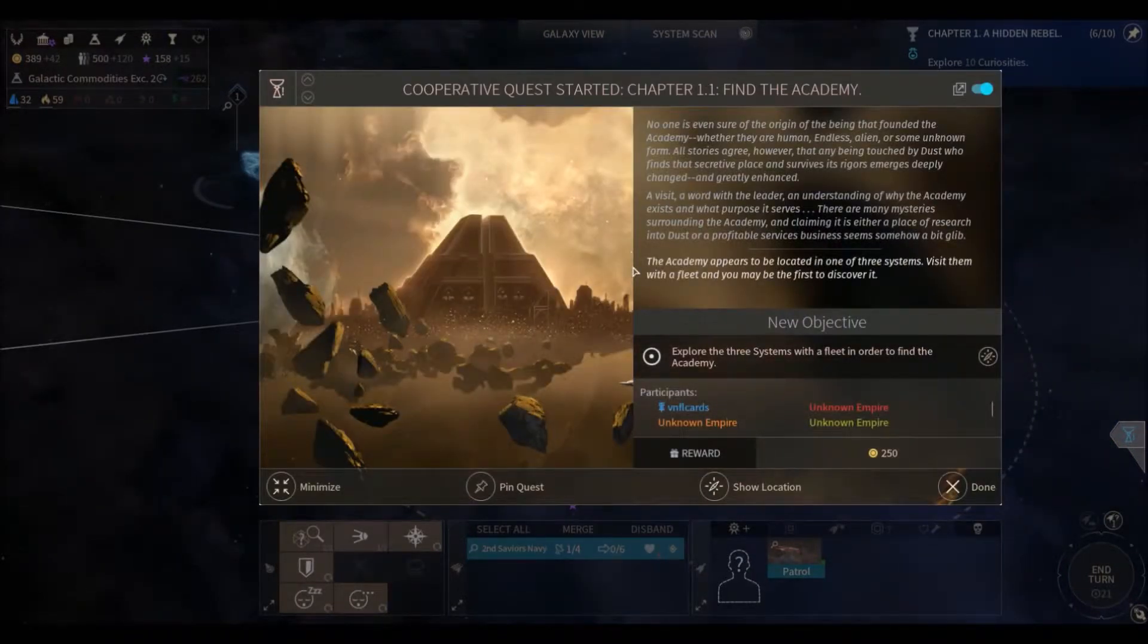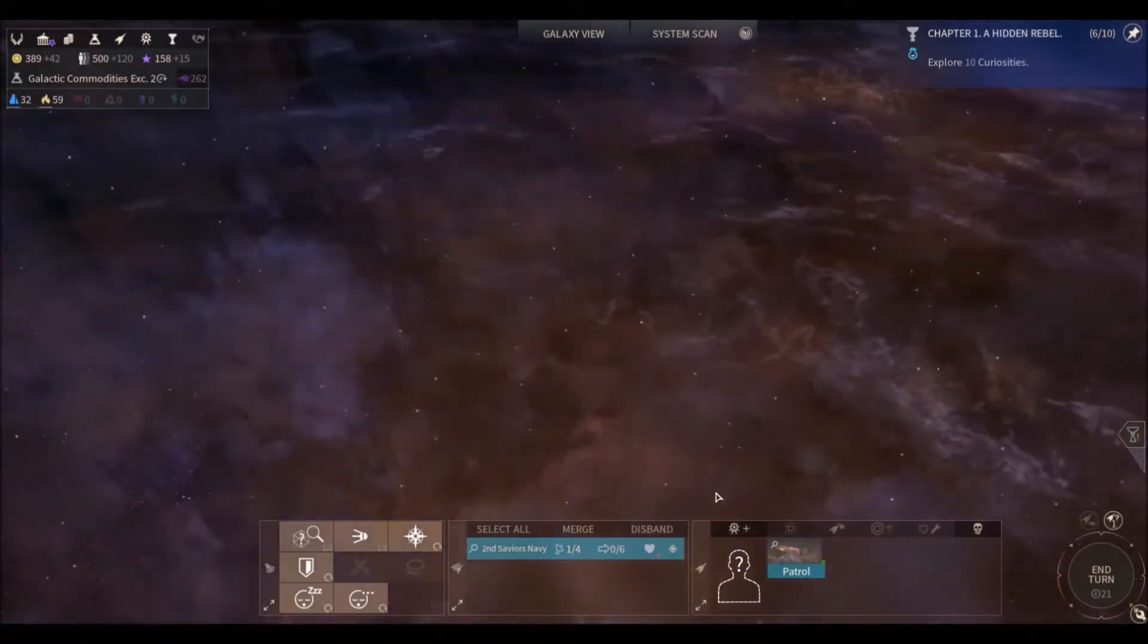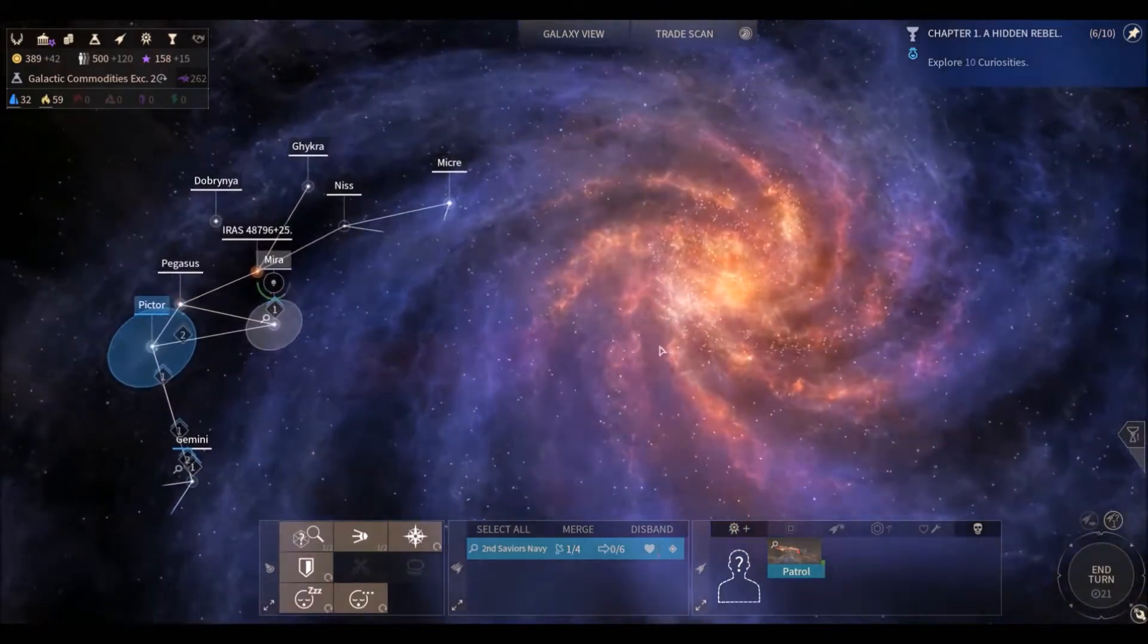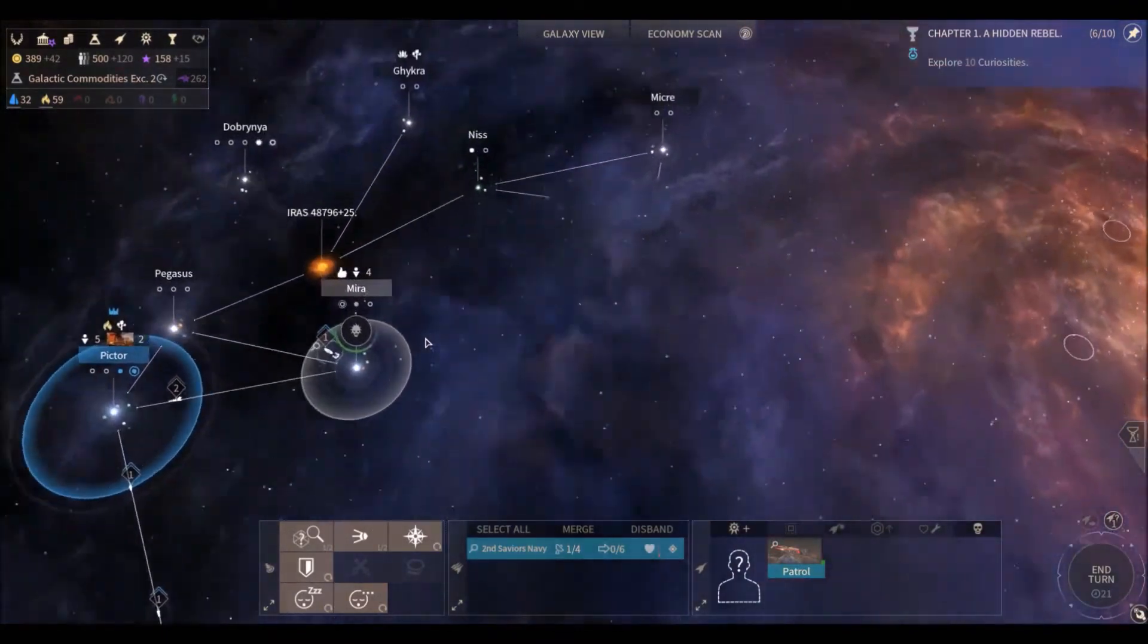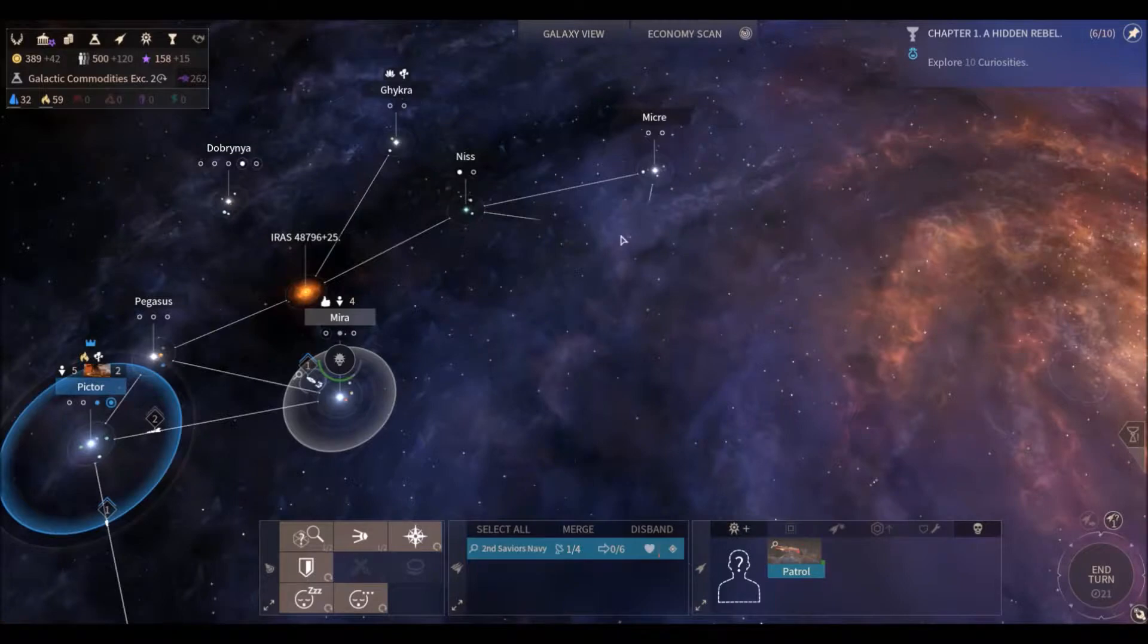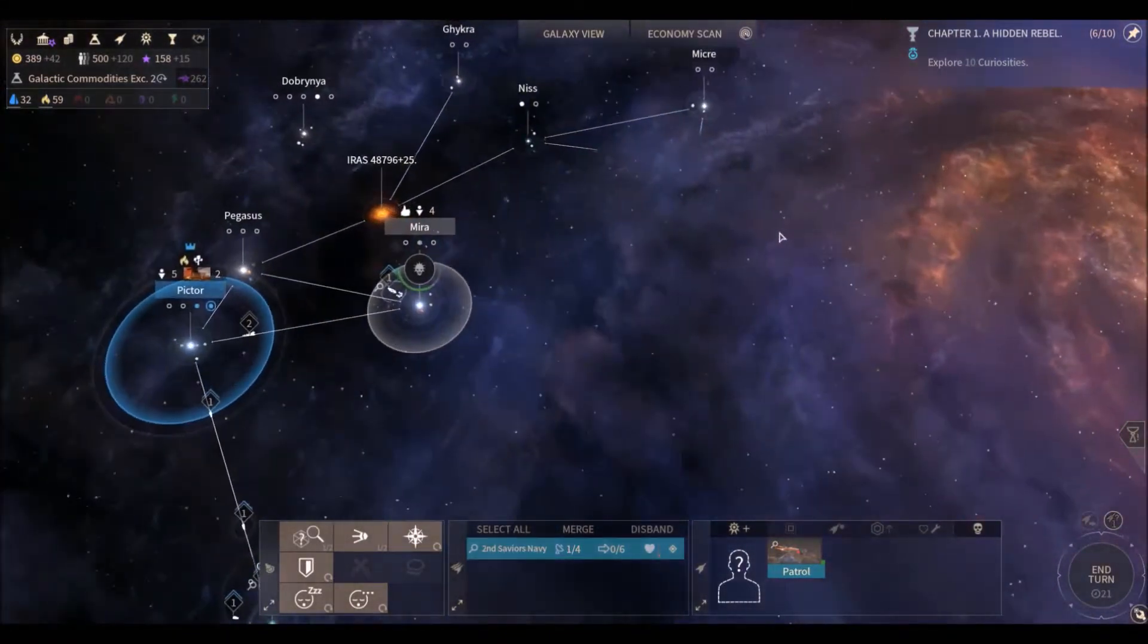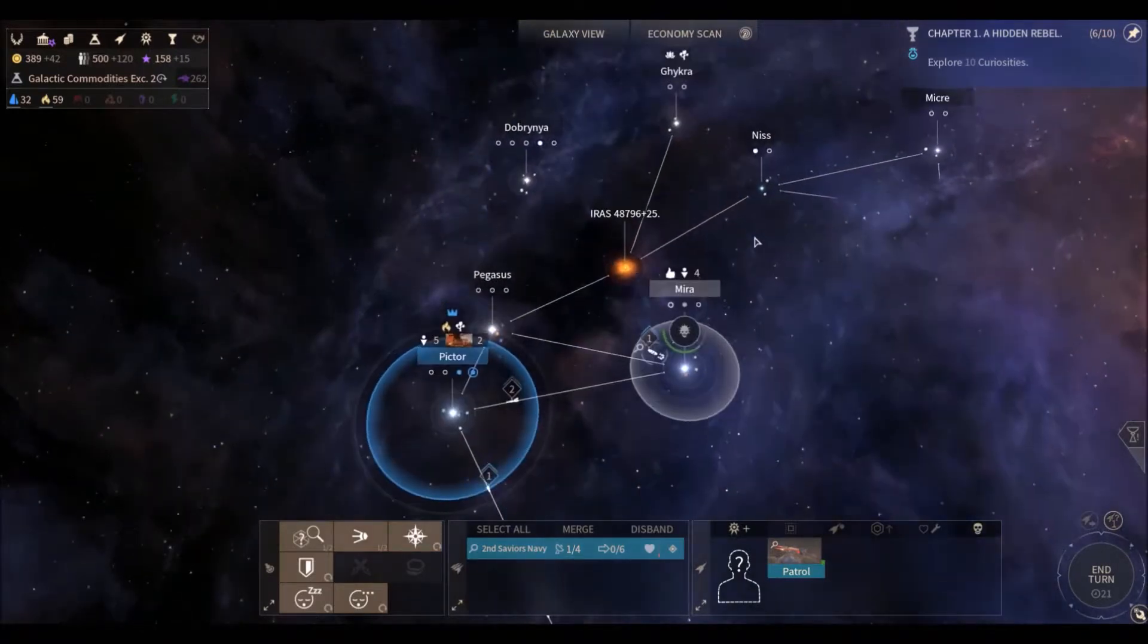All right, so we got another quest. Find the academy. Explore three systems with a fleet in order to find the academy. All right. Is it a certain three systems? Oh gosh. So it's these three unknown systems out here. We have to send a fleet. I don't even know if we have a fleet that can reach that because it appears that our galactic, or our systems map ends right here in this system. We're going to have to check this place out up here, but it looks like we're going to have to wait, excuse me, we're going to wait until we get warp drive to be able to go out there into the center of the galaxy. So that's going to take us quite a while to do that. I don't know. Or we're going to have to change how we're researching things. So anyway, either way.